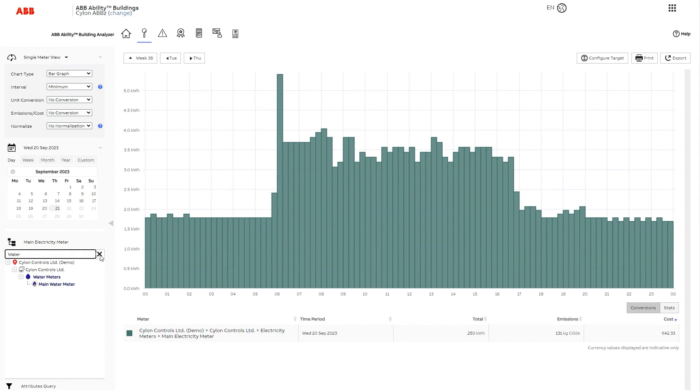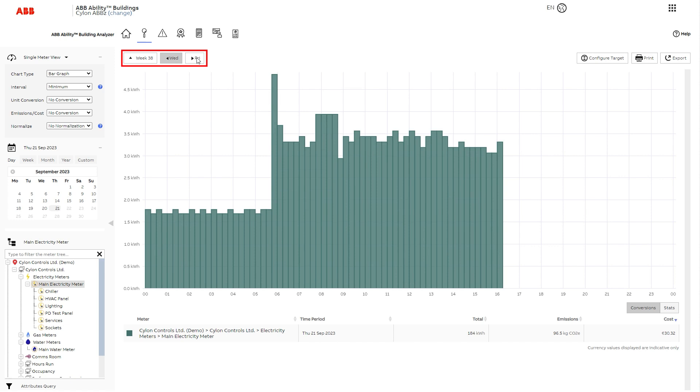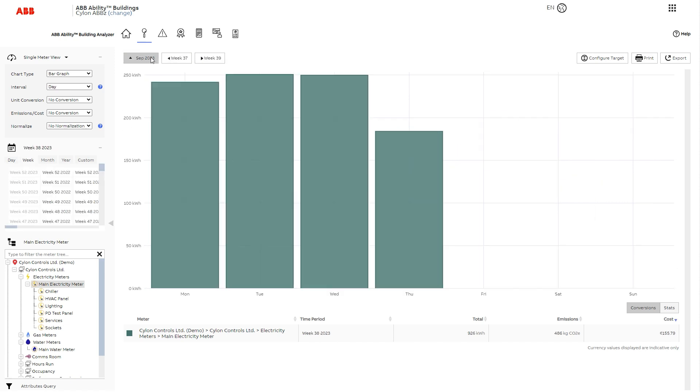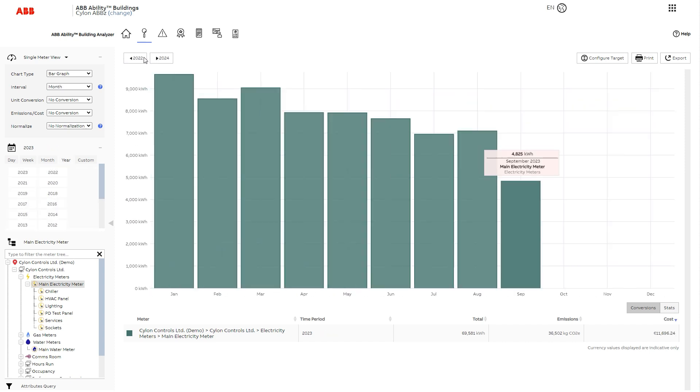In addition to the meter, you must specify the time period. Here we have a day view. Use these buttons to go forward or back a day, or jump up to the week, the month, or the year. You can also zoom into a specific time period by double-clicking a bar, like so.